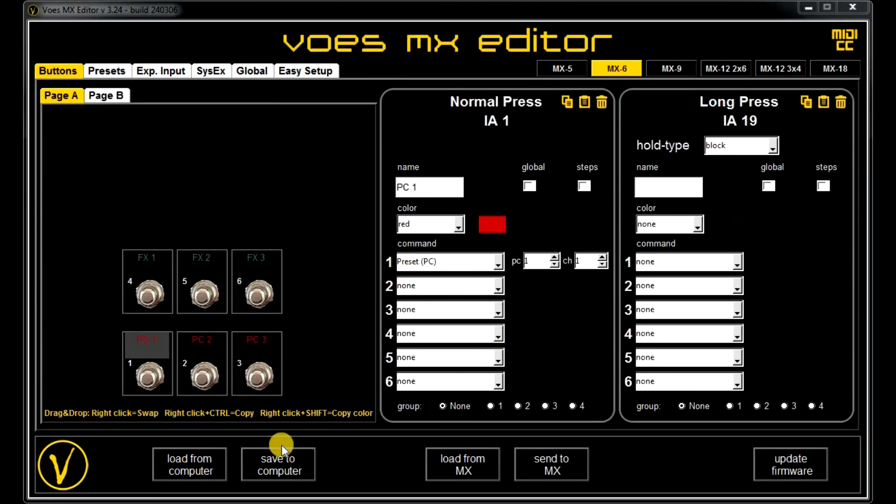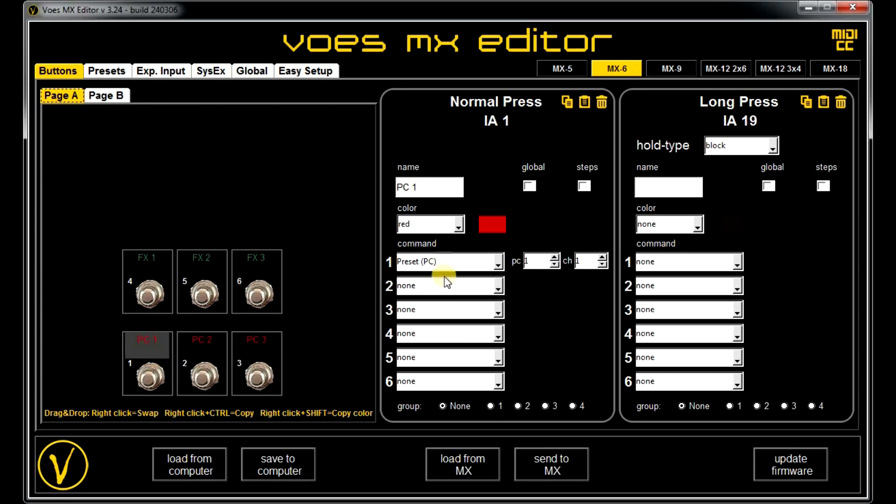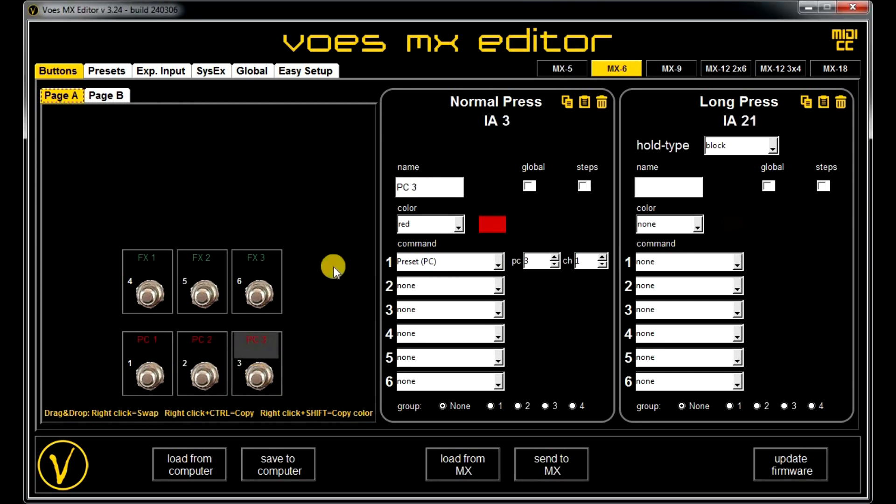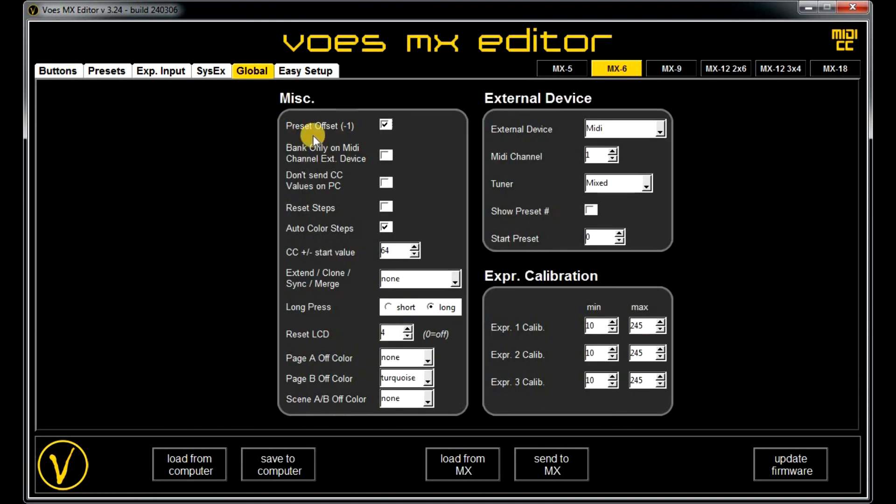I have an MX-6 connected here, but it can be of course any MX device. And I have 3 program changes for 1, 2, and 3. In the global settings, I have to set preset offset enabled.